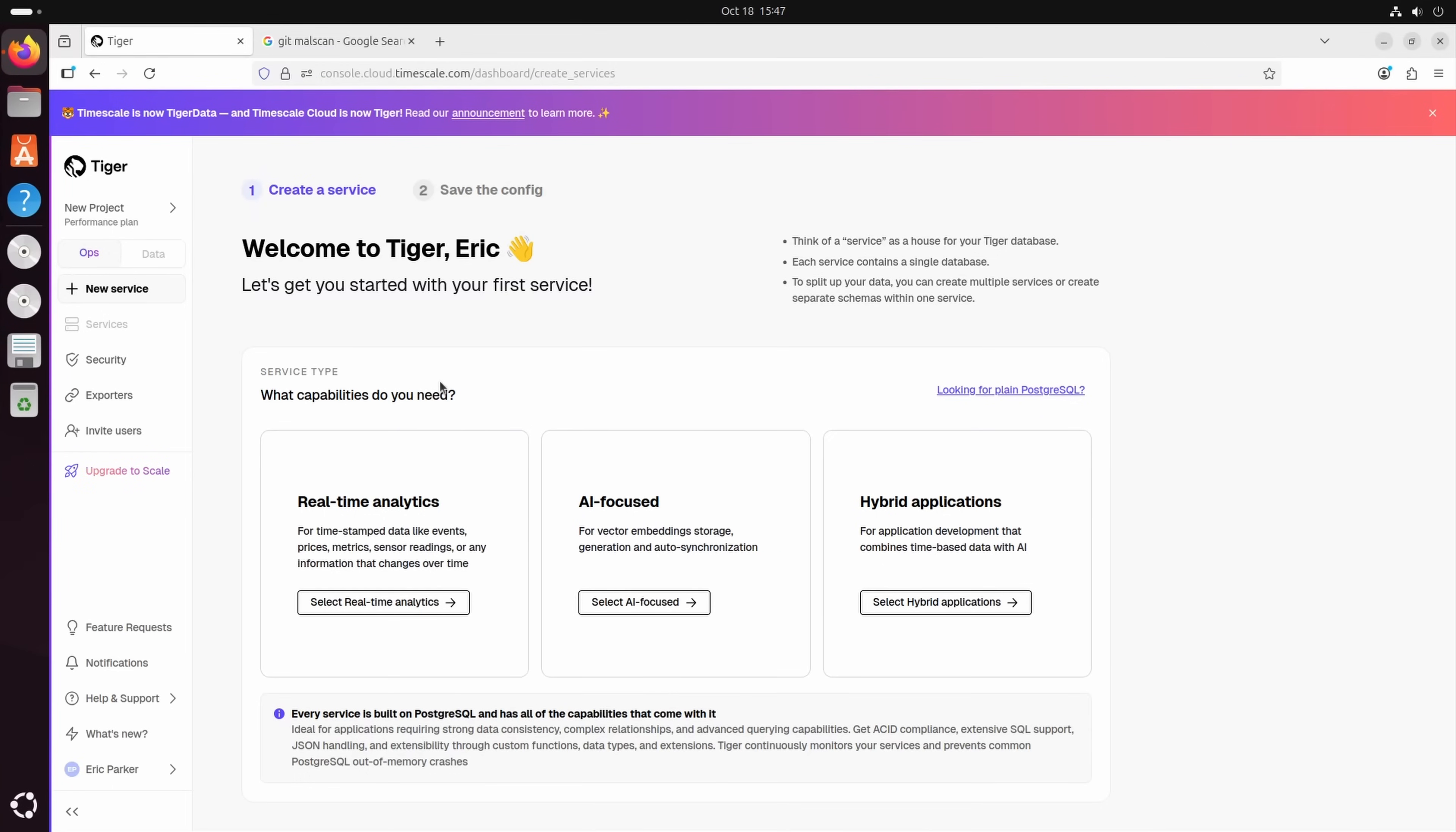So what we're going to do, with the help of Tiger, is we're going to download that data and get a verdict, and then we're going to insert that into a database powered by Tiger Data.